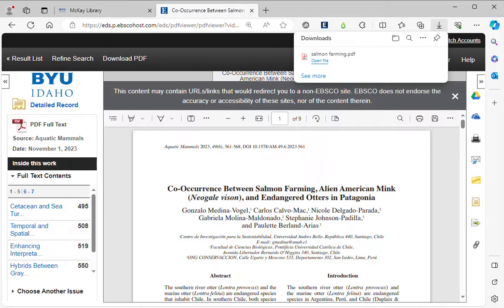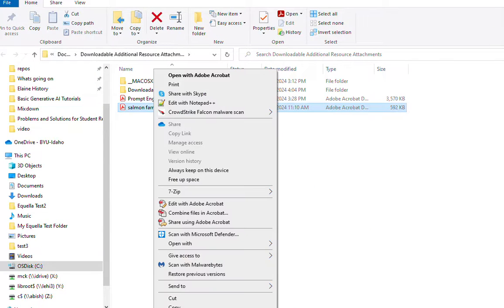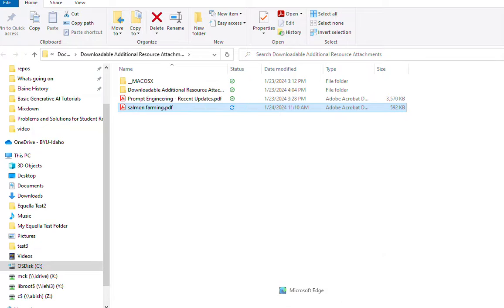Now what I need to do is open the file in Microsoft Edge. If I click right here, it may not work right. So I'll go to the folder that contains that PDF document, right-click on it, and select Open With, then open with the Edge browser.